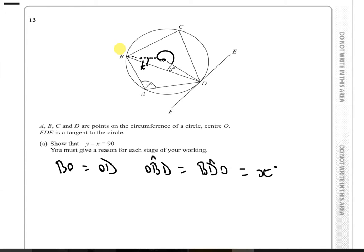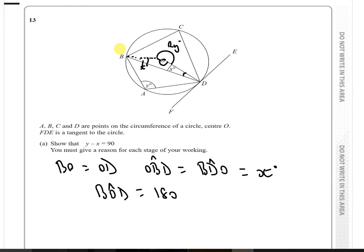What we can also see is that this angle all the way around here is actually going to be equal to 2 times Y. Because all the angles in the triangle add up to 180 degrees, if X degrees is the angle at point D and X degrees is the angle at point B, then angle BOD must be equal to 180 minus X minus X, which is 180 minus 2X.